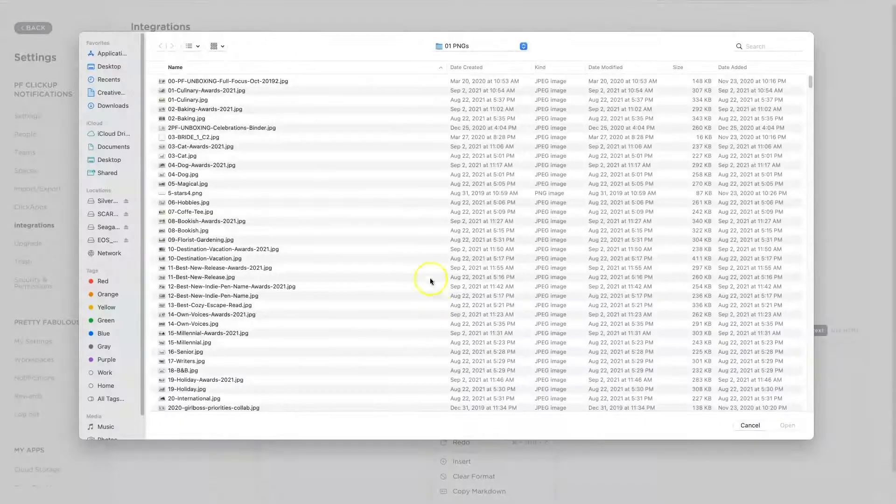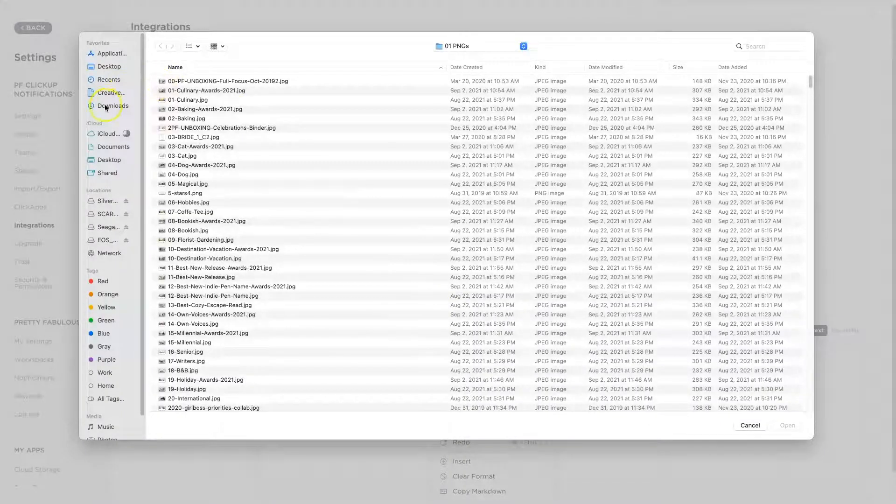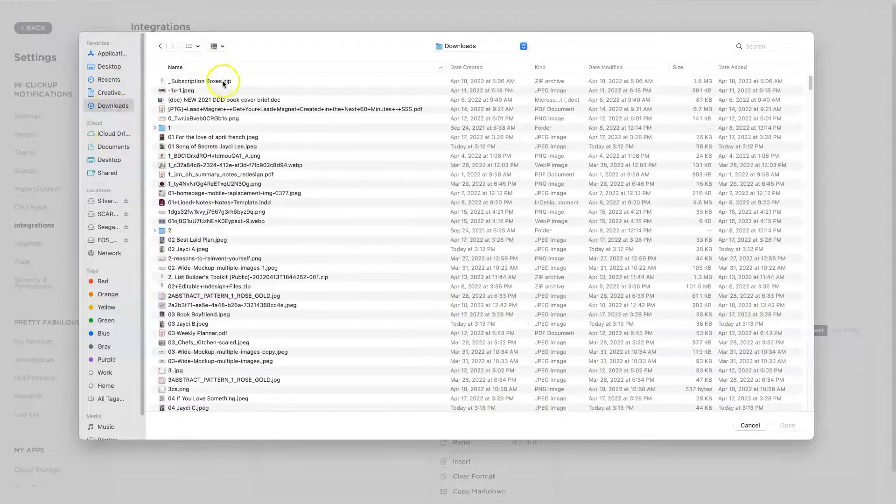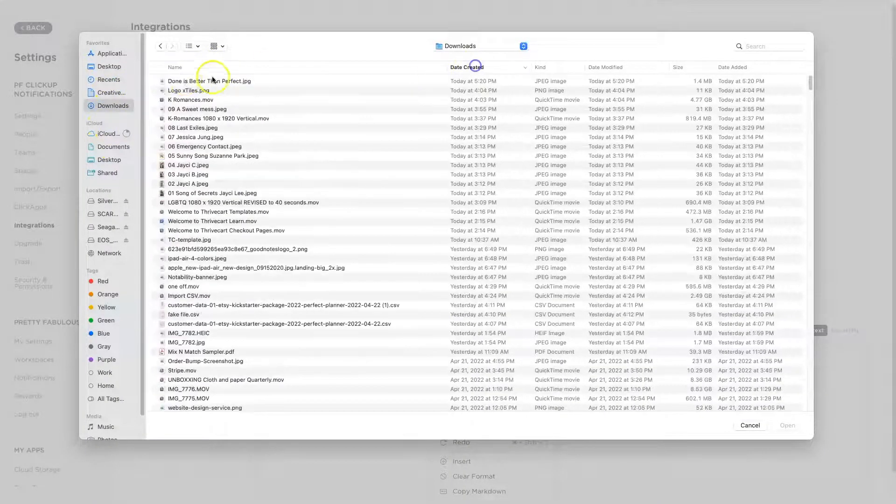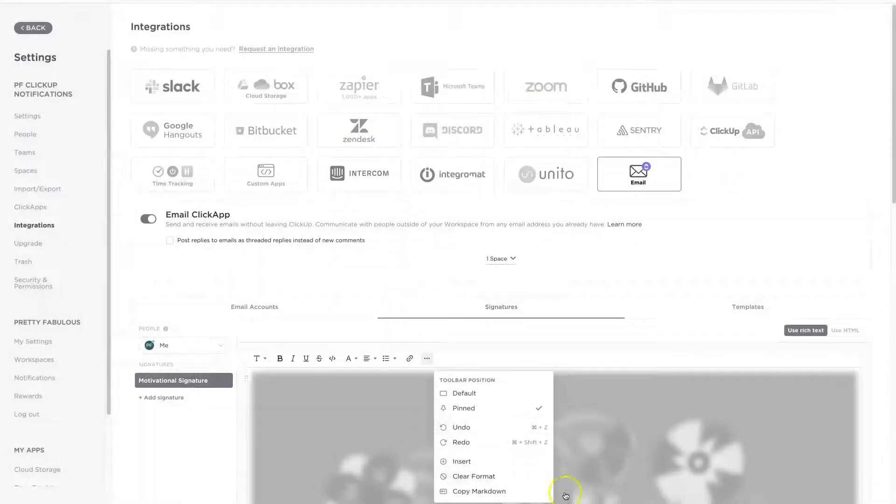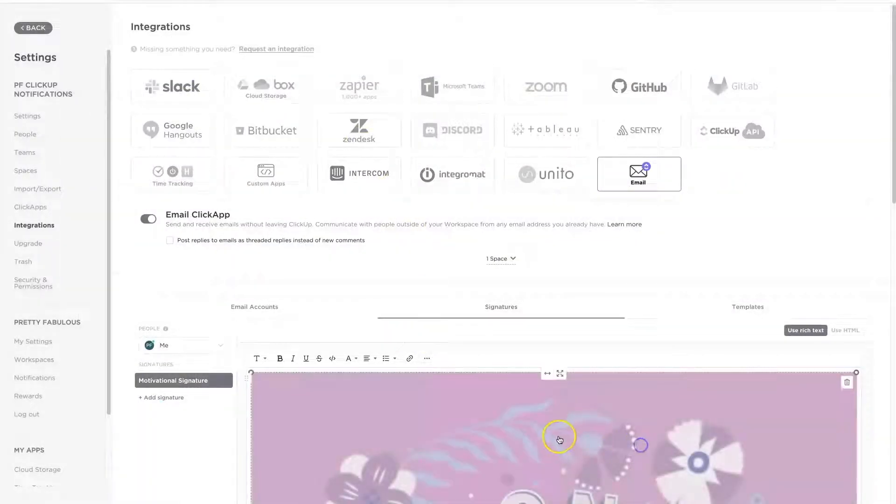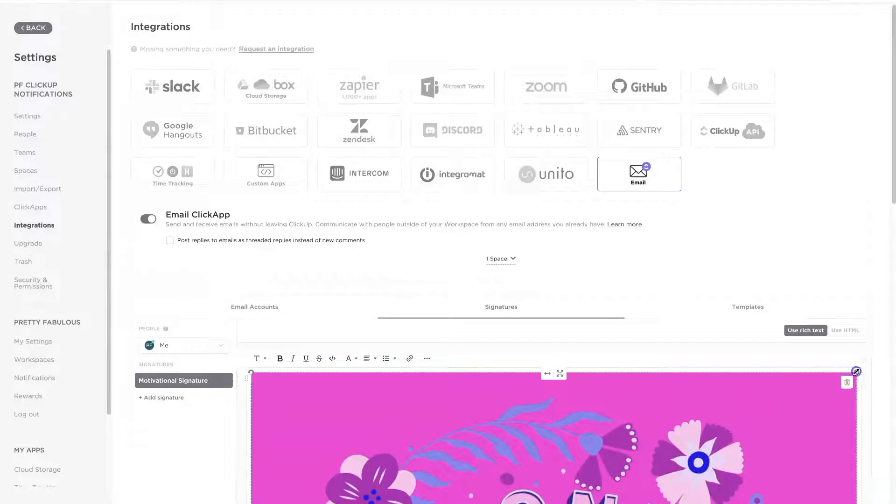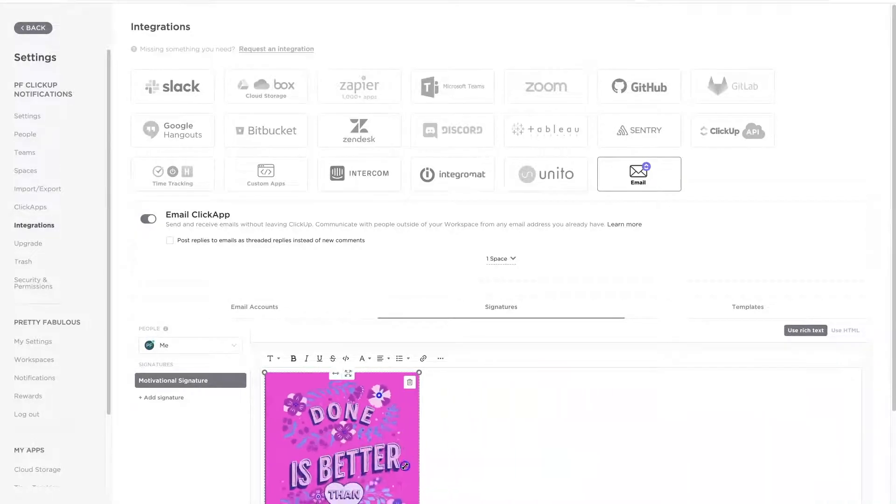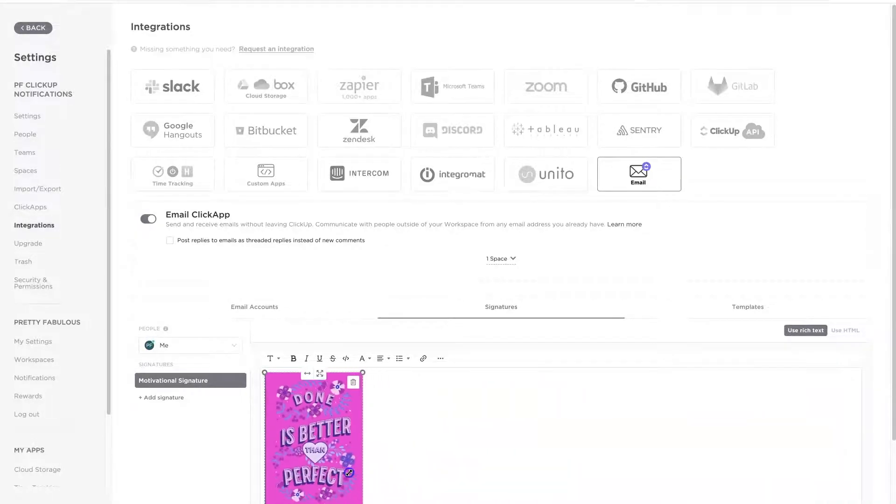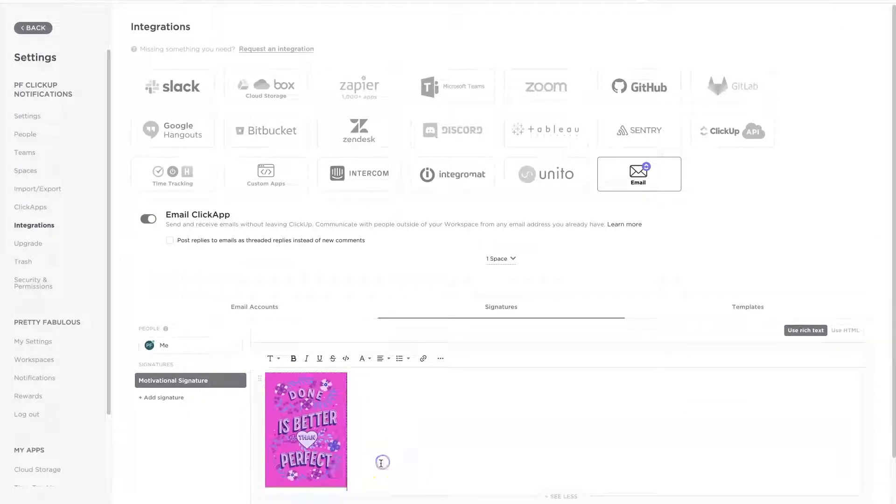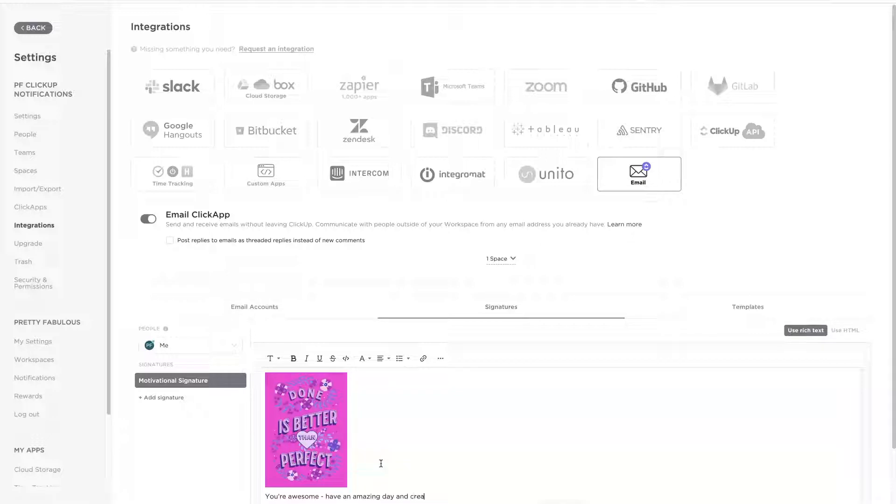I'm going to pick one of my favorite quotes that I just downloaded over here. And I'm going to pop that in. So it's a little large, so we can actually shrink this down. Done is better than perfect. You're awesome. Have an amazing, amazing day. And create something pretty fabulous. How's that?